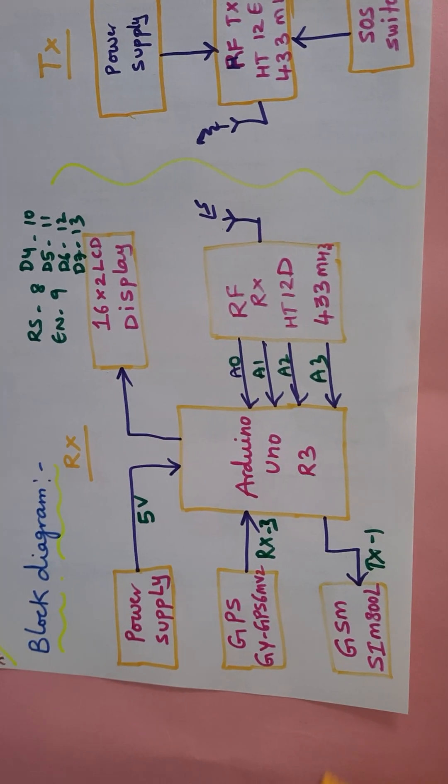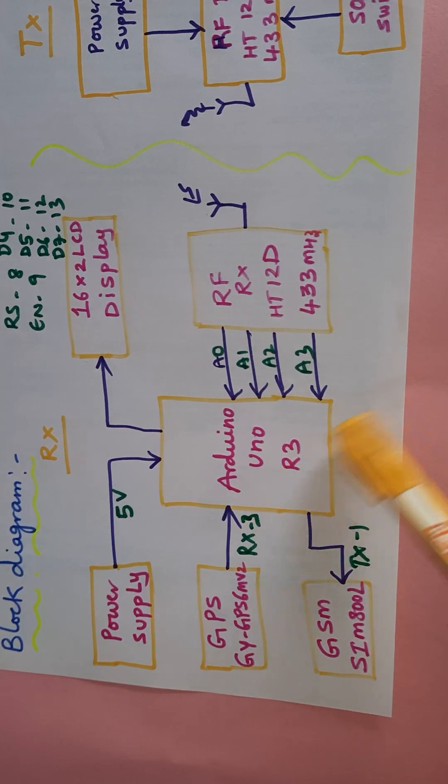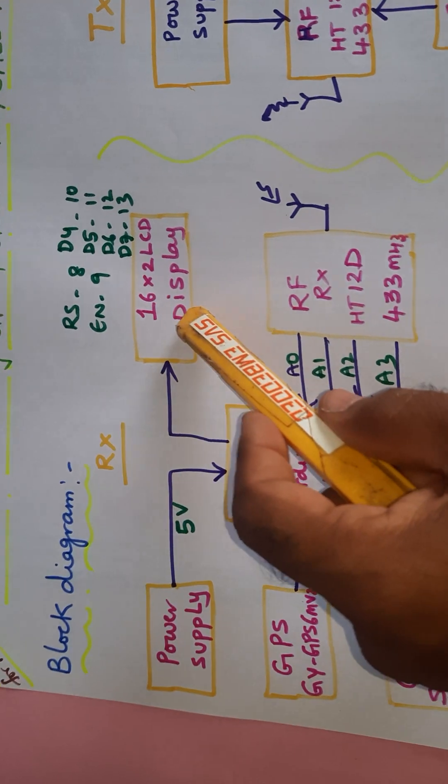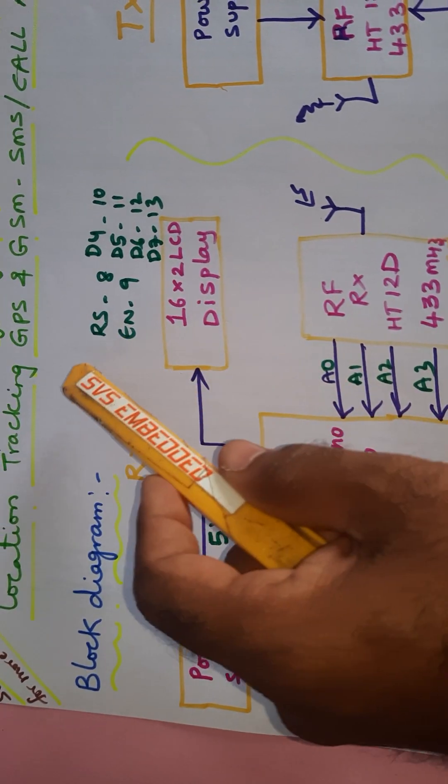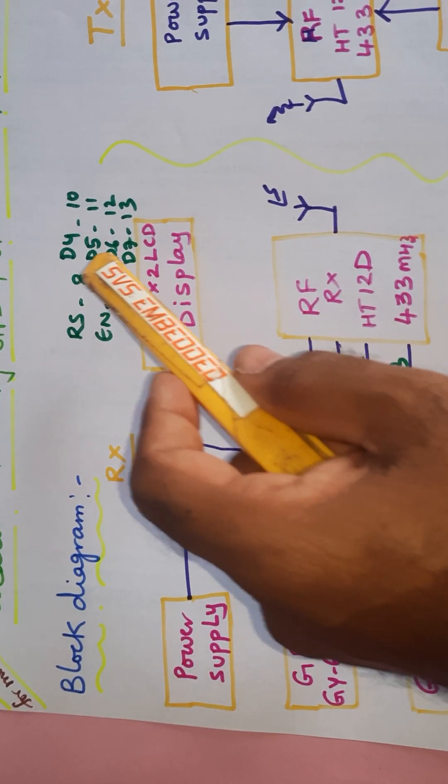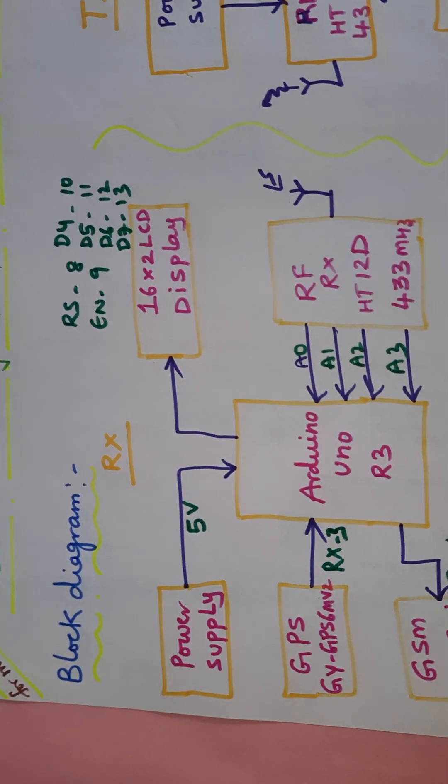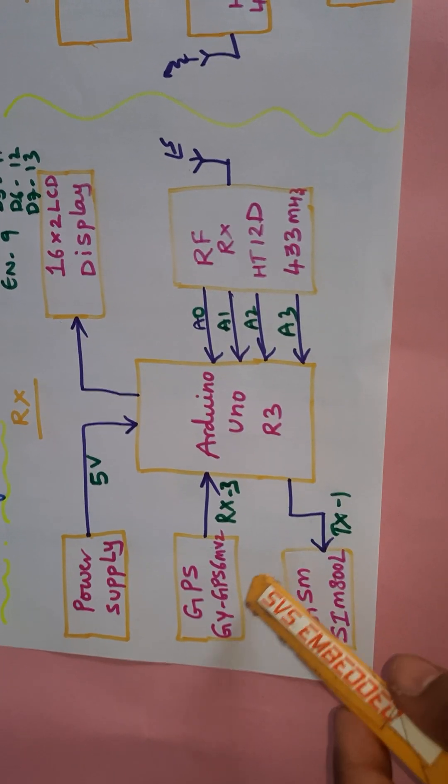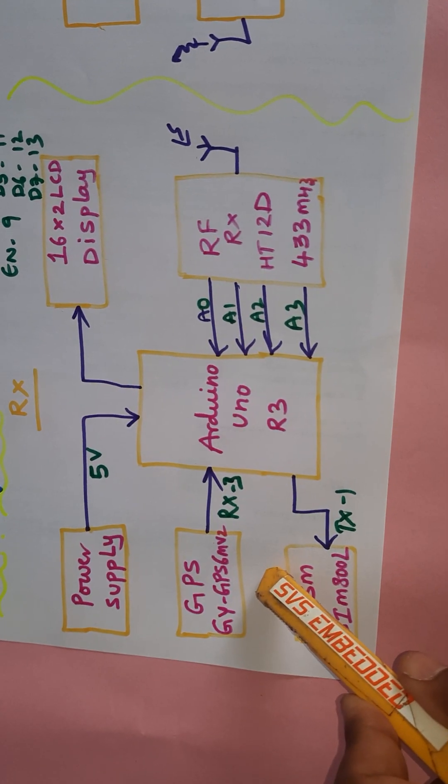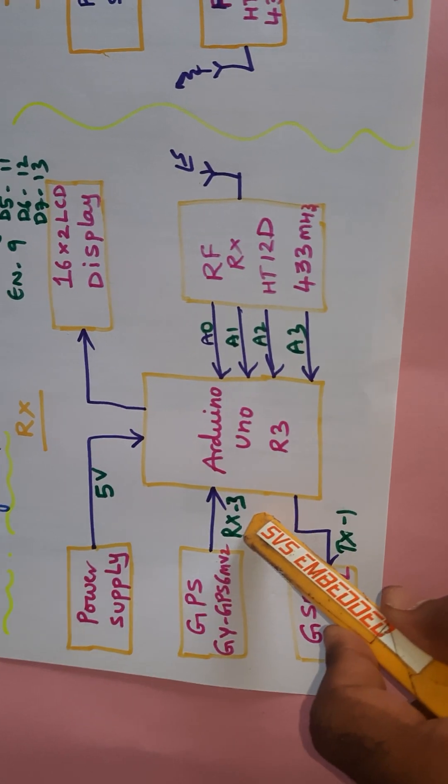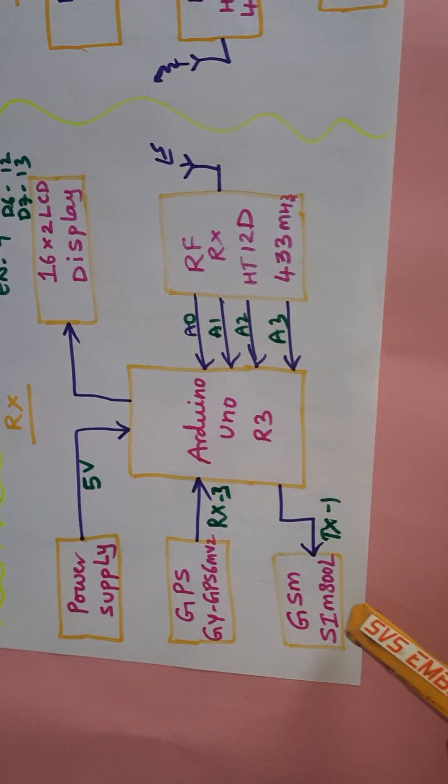In this project we are using an Arduino UNO R3 board and 16x2 LCD display. RS, enable, D4, D5, D6, D7 are connected to pins 8, 9, 10, 11, 12, 13. GPS GY6M V2 GPS module is connected to the third pin.